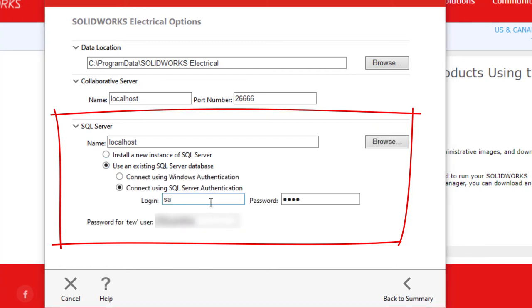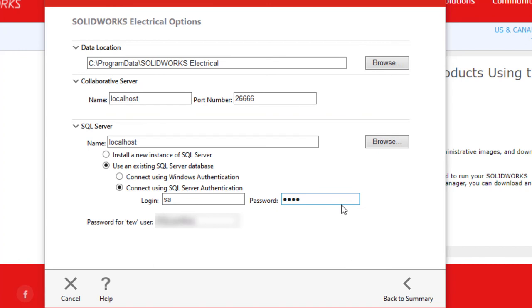It's either Windows or, more commonly, SQL Server authentication. Enter the login name and password for whichever method you choose. Confirm all the database and SQL Server information to connect to our existing server is correct. Then click Back to Summary.